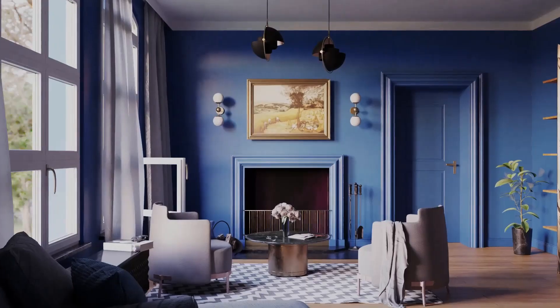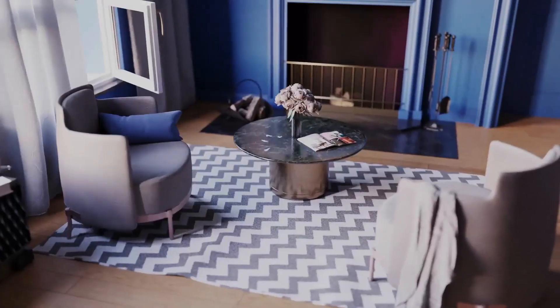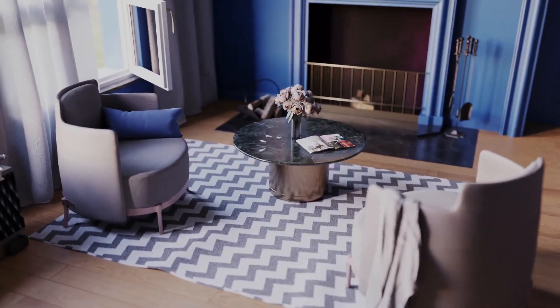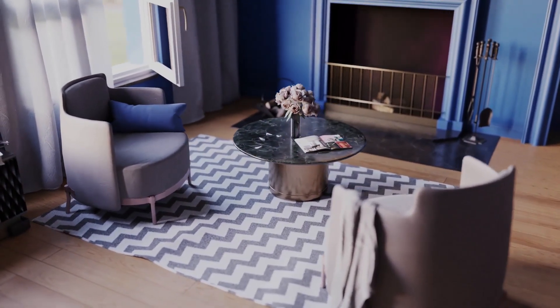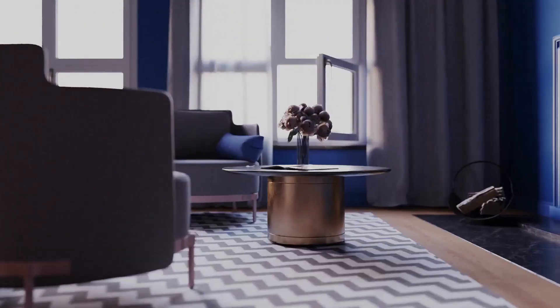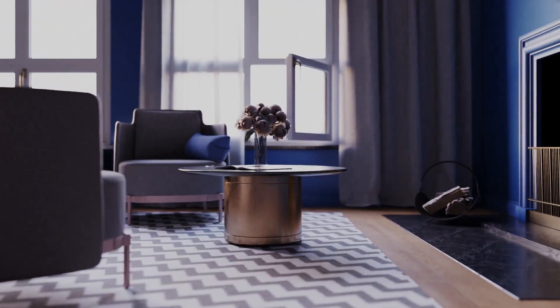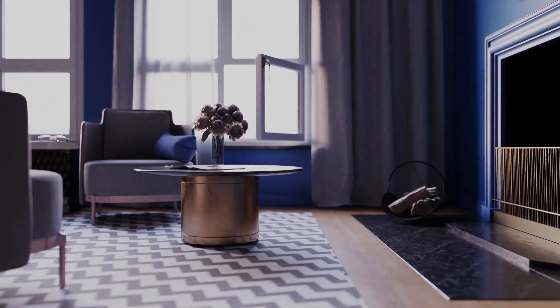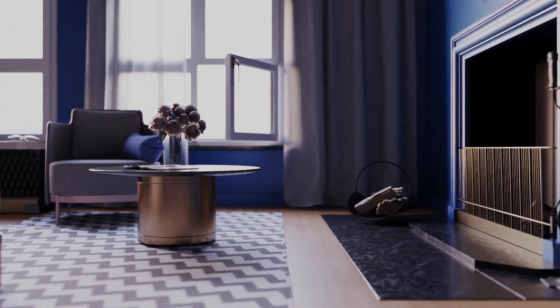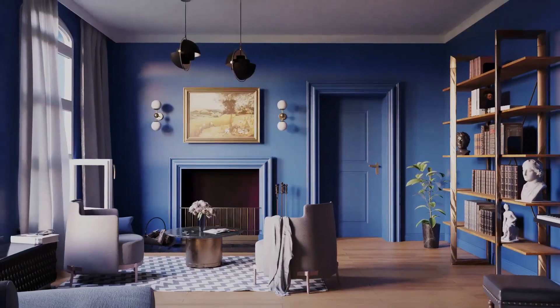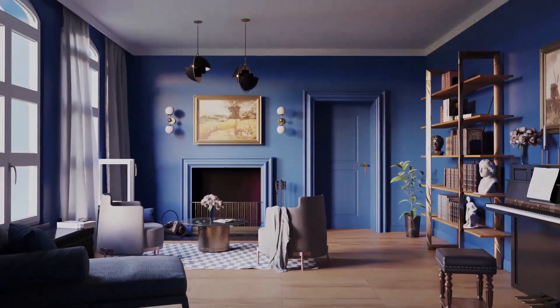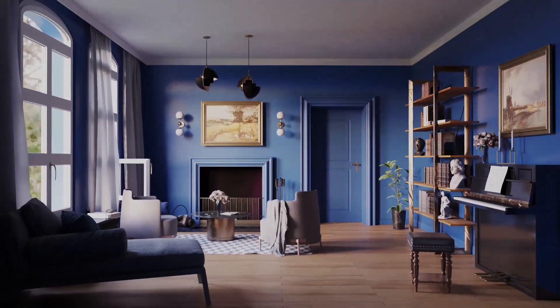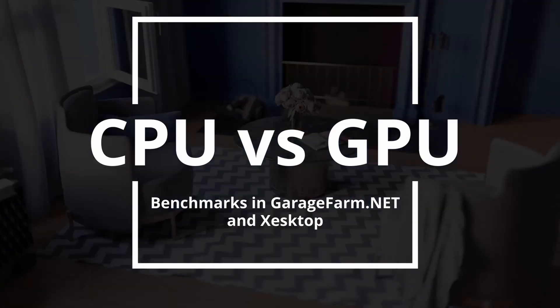We used an interior scene made by DJ as our test project, and we'll be going over the test process and results in this short video.